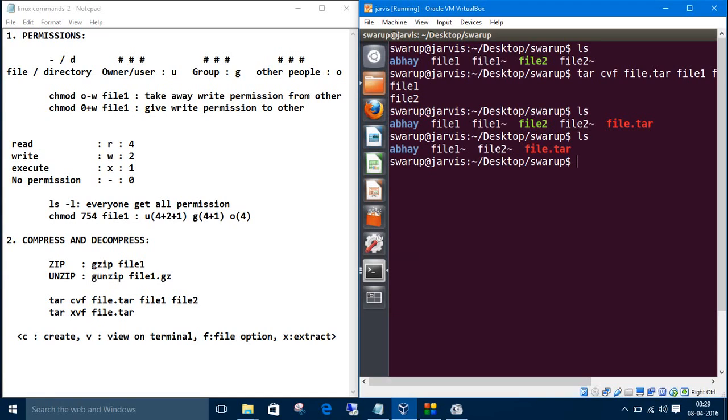We want to extract it. The command is tar. I have told like cvf, C is for create, so now we want to extract so we will give X. X is to extract, V is for view on the terminal, and F is for file options.